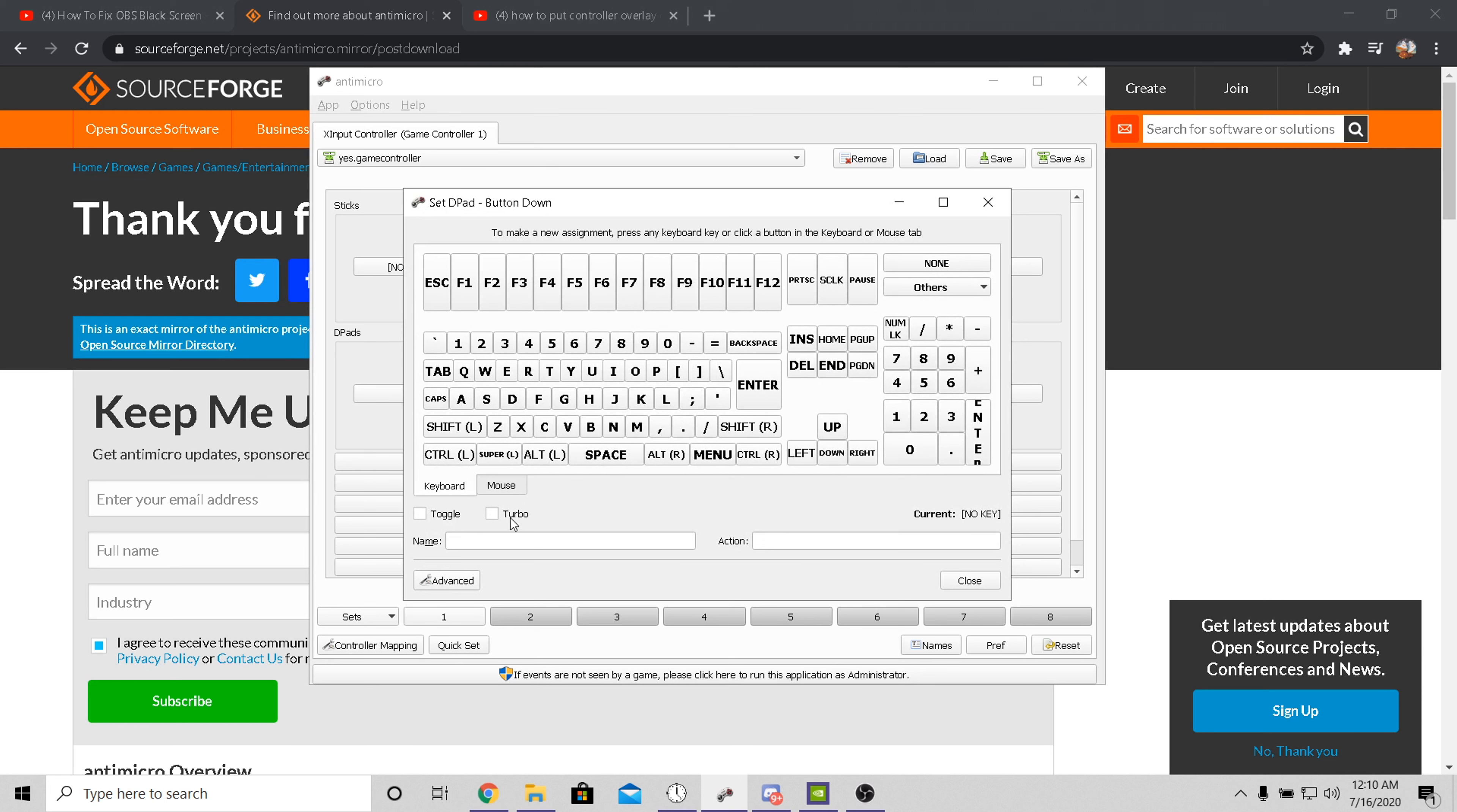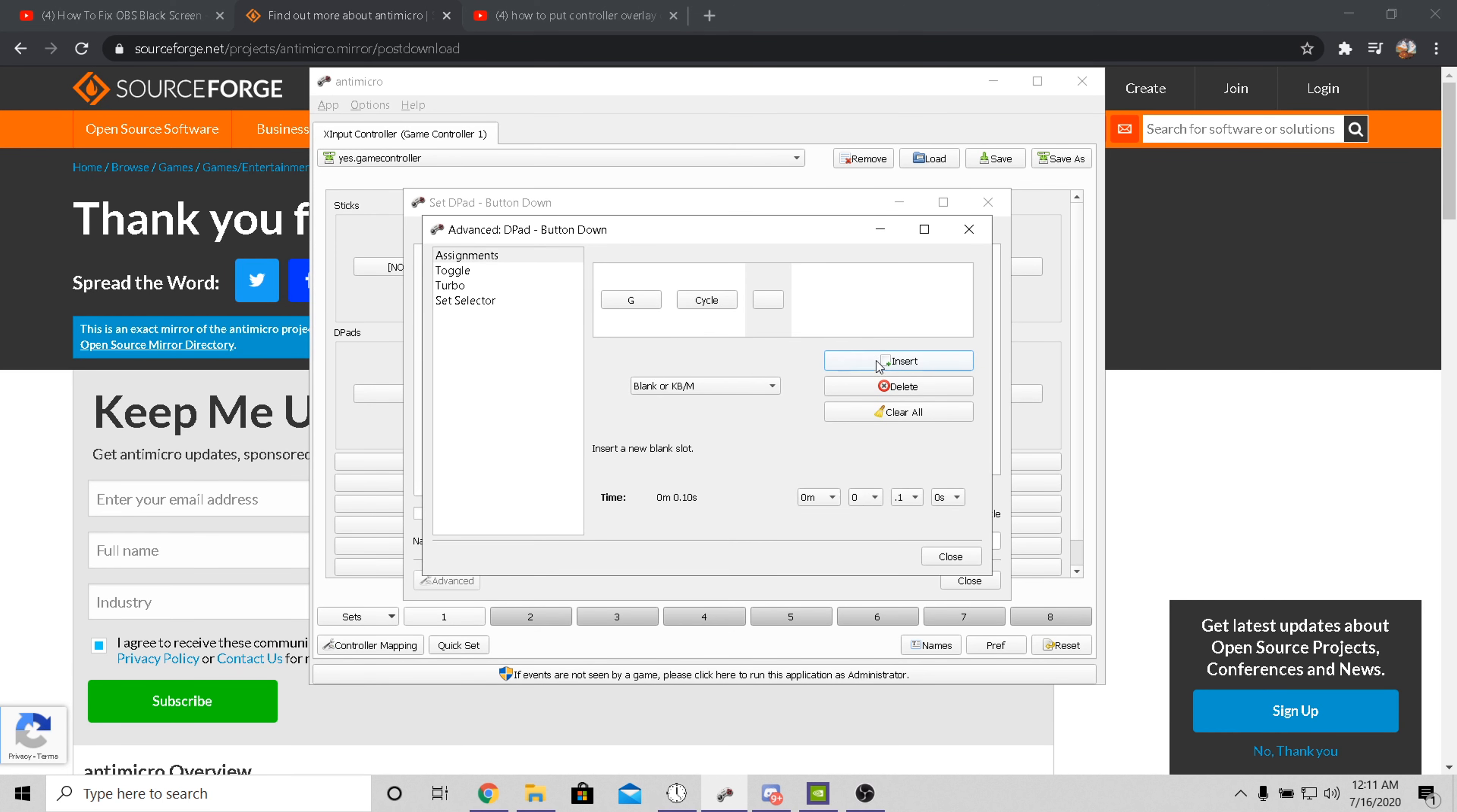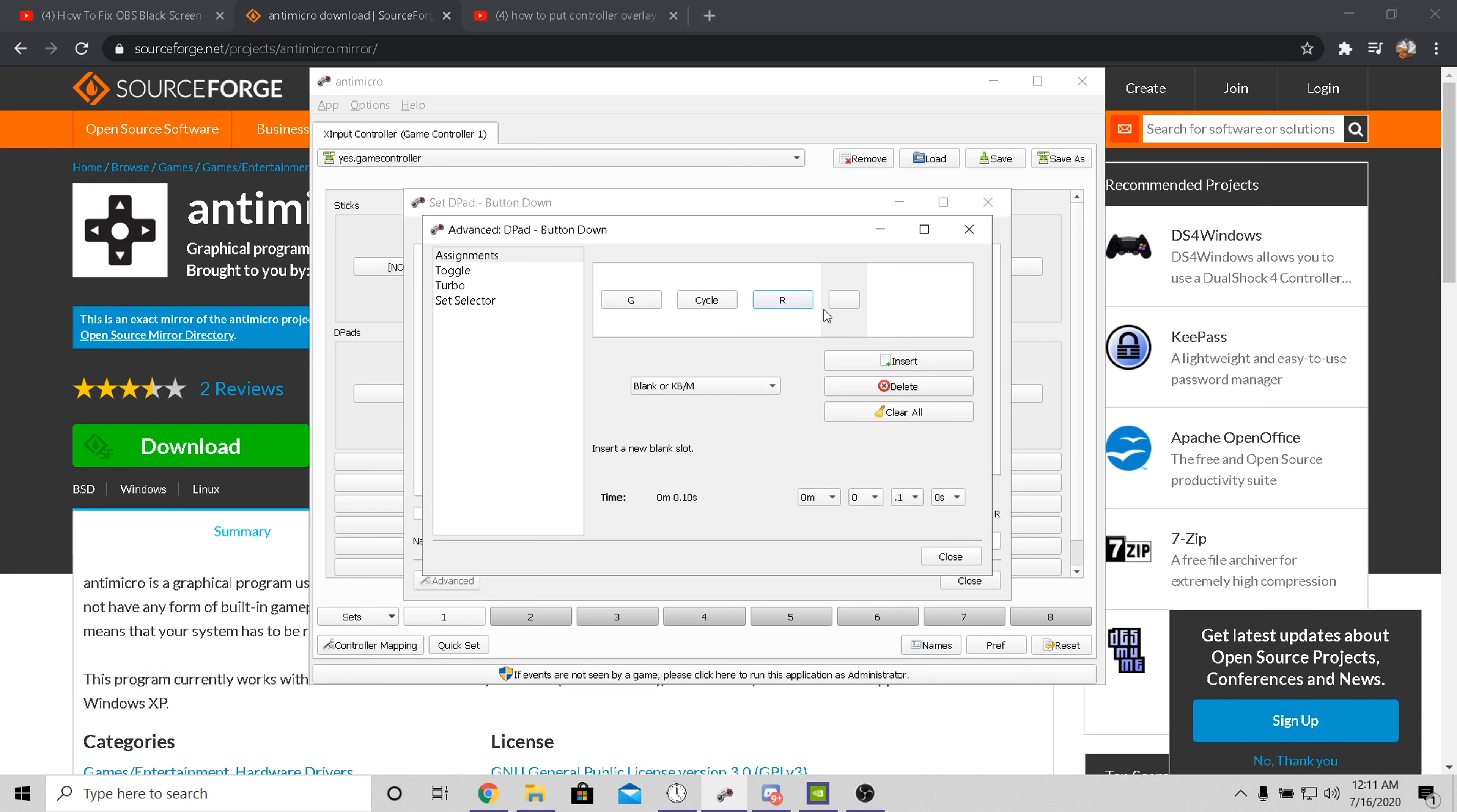After that, don't mess with anything over here. You want to go to Advanced, you want to go here and press G. After that, you want to press this cycle insert.